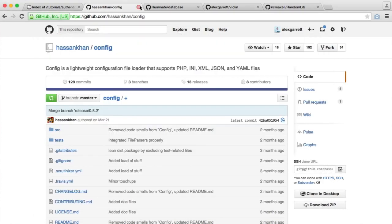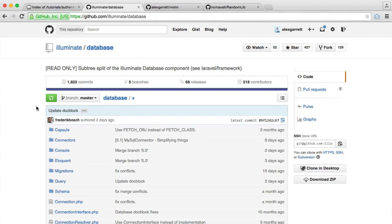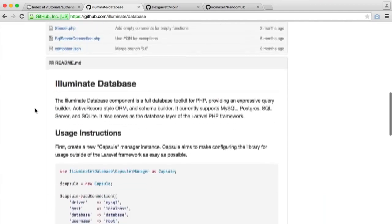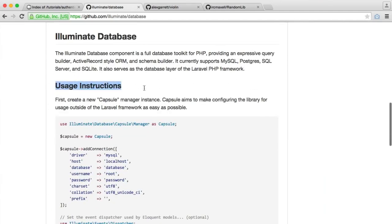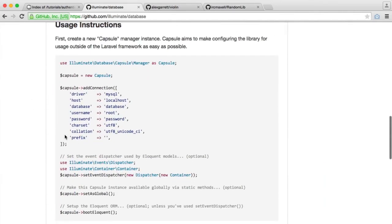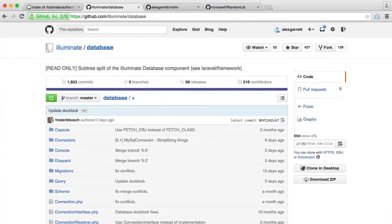The next is our database support, and we are borrowing Laravel's database component. The reason we're doing this is because this makes a really nice way to work with models and just work with the database in general. It's perfectly acceptable to use this outside of Laravel. In fact, it's been set up so it is easy to use outside of Laravel.